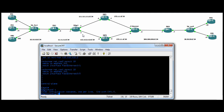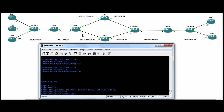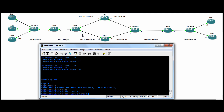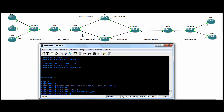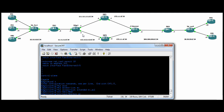Now we need to do another access list, for the mail server this time. IP access list extended — we'll call it MX ACL. We'll do a permit IP from host, the mail server, 10.10.10.100, as shown in the topology map, going anywhere.